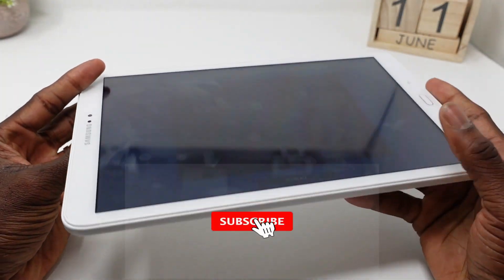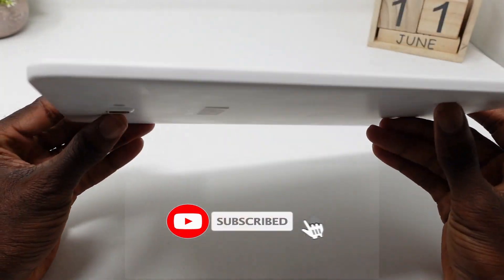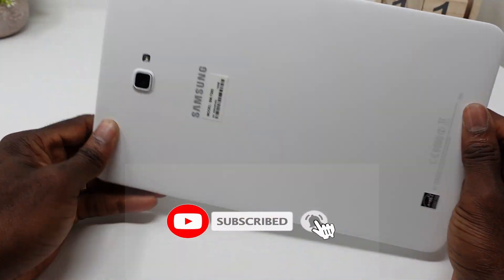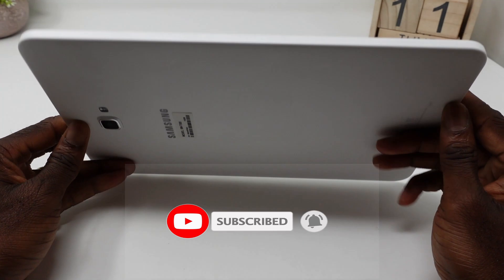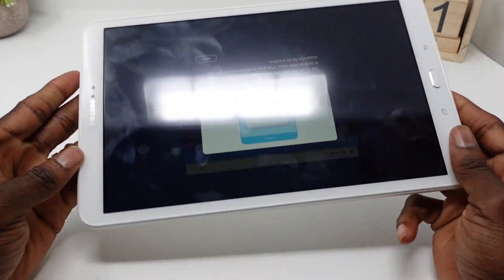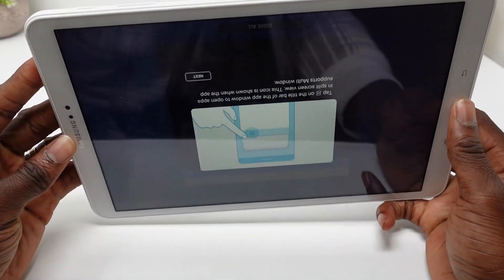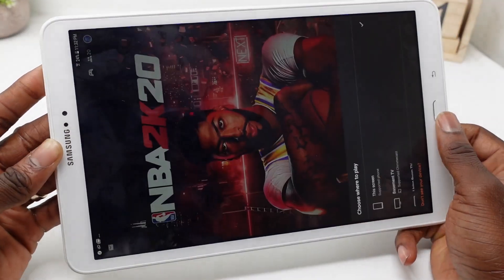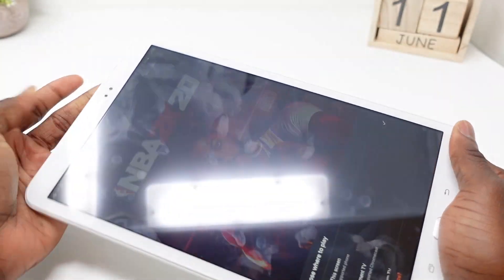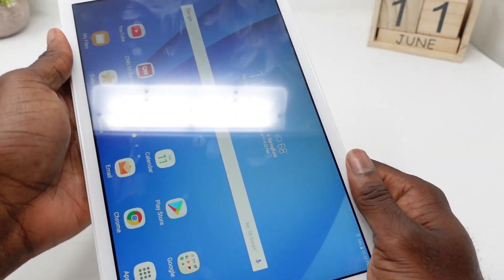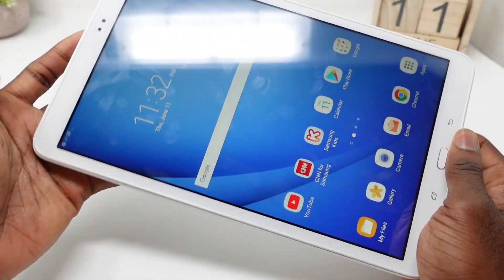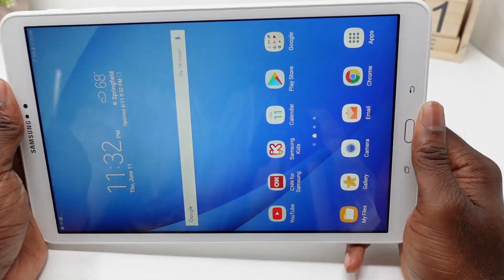What's up cloud gamers, welcome to the Cloud Gaming Extreme channel. Today I'm going to show you guys how you can actually play Google Stadia using the official Google Stadia app on tablets. It's pretty simple to do.